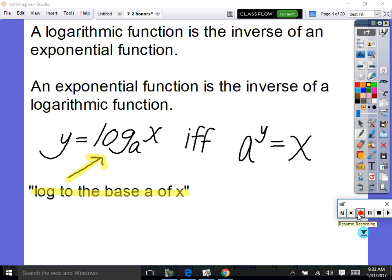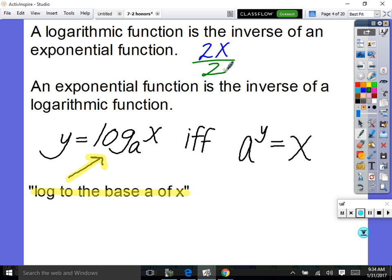A logarithm is the inverse of an exponential function, and an exponential function is the inverse of a logarithmic function. Think of it like multiplication and division — they undo each other. An exponential and a logarithm are inverses of each other; they undo each other.